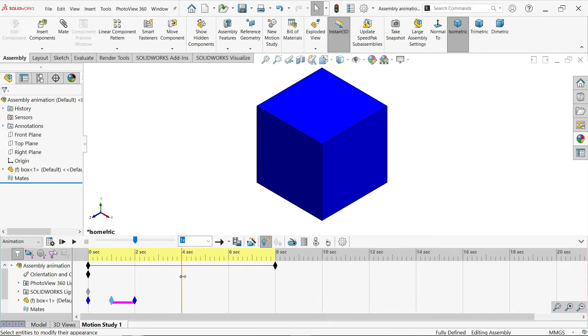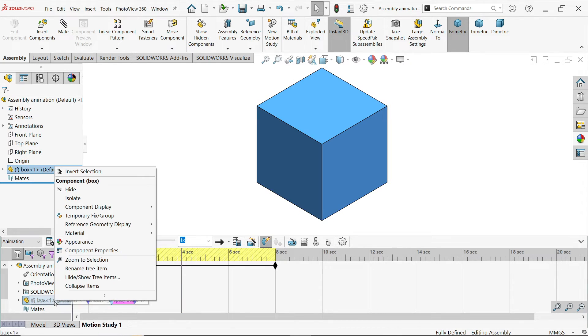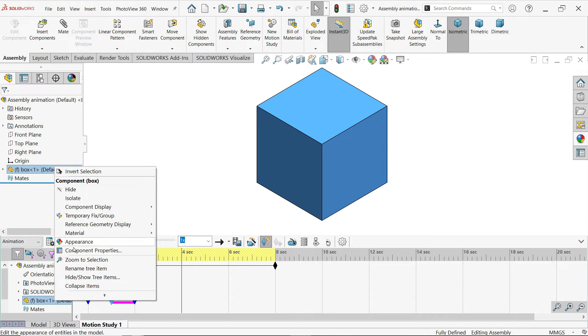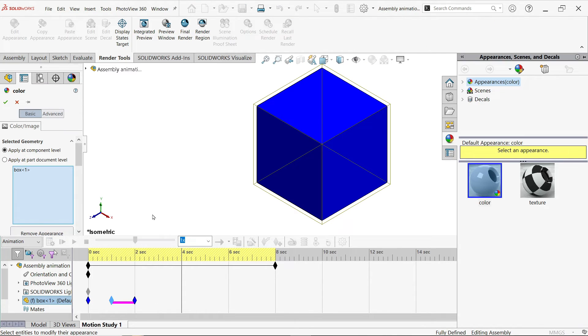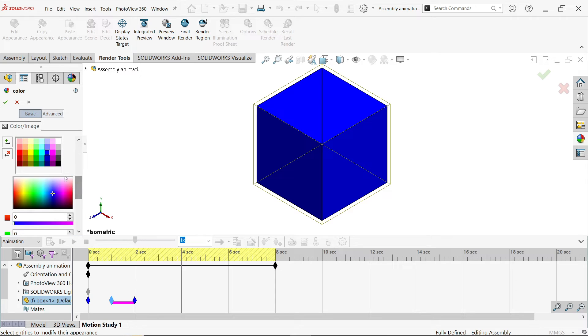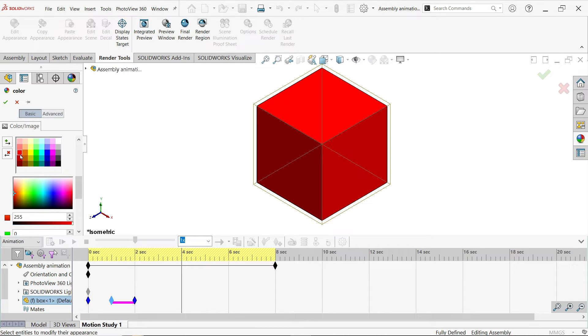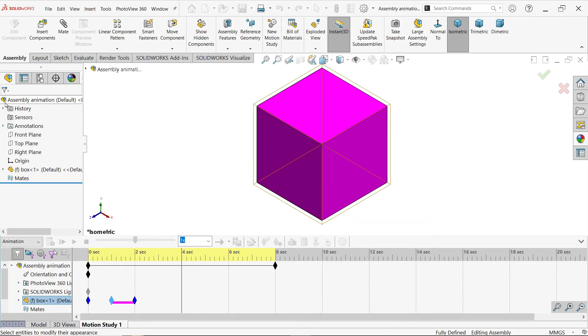Now keep cursor at 4. Right click on part, appearance. And at 4 seconds I am going to change the color. Let's say red, or pink.